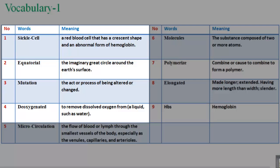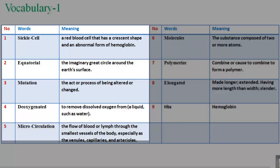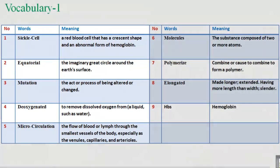4. Deoxygenated: to remove dissolved oxygen from a liquid such as water. 5. Microcirculation: the flow of blood or lymph through the smallest vessels of the body, especially the venules, capillaries, and arterioles.